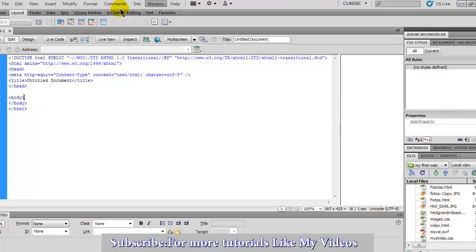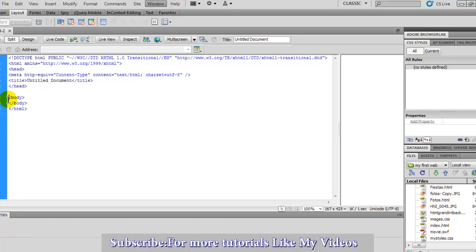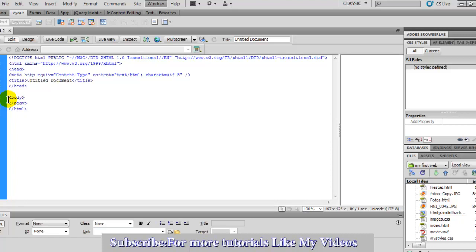Well, I must stop right now. In this tutorial, I showed you how to put content in the body section. Don't forget to subscribe. Thank you, have a nice day.